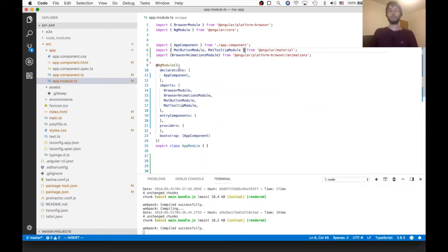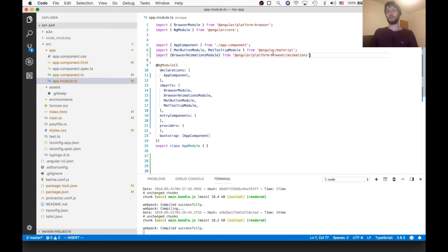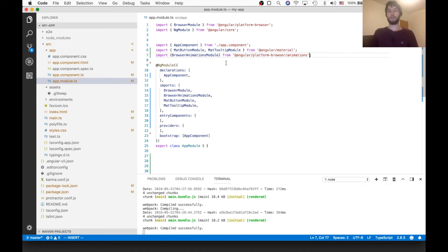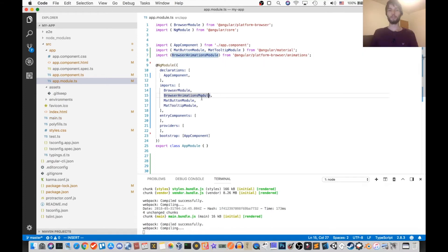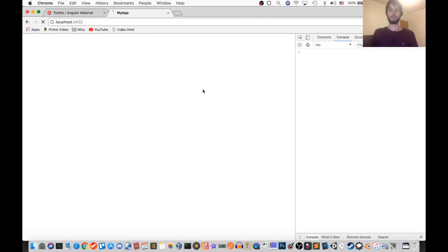Also, make sure you have this BrowserAnimationsModule imported from Angular Platform Browser Animations, and that'll ensure that your animations work for the mat tooltip. Alright, and with that, we should actually see it working.